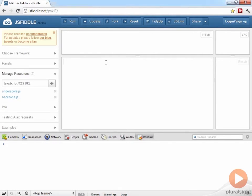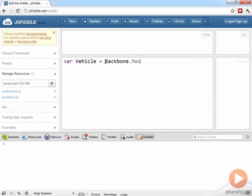So I can begin immediately working with Backbone types in the JavaScript editor here. And what I'd like to do is define a Vehicle type. We do that by extending Backbone.model.